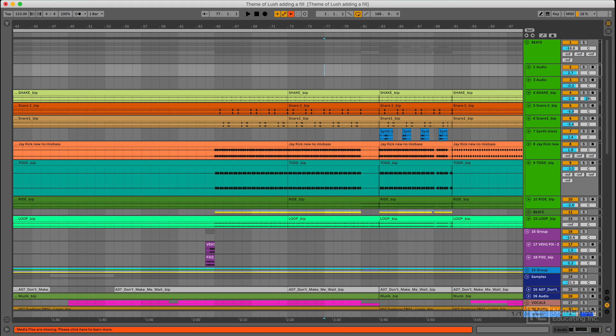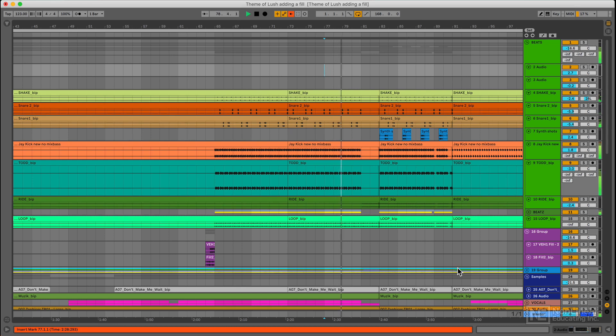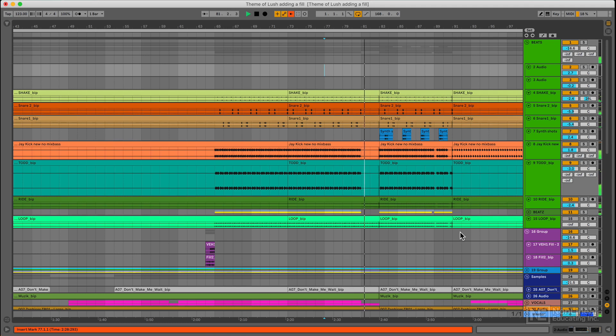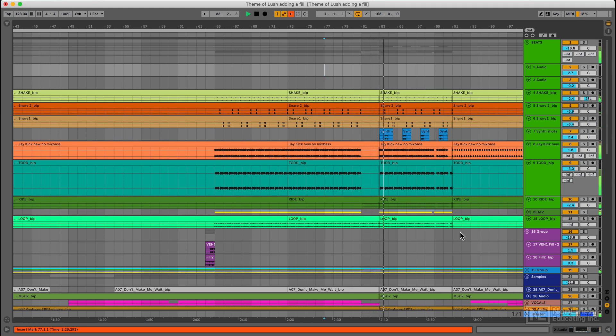I've got this track that I'm working on right now. There's a little break coming up, and back to, well, let's call it the chorus.